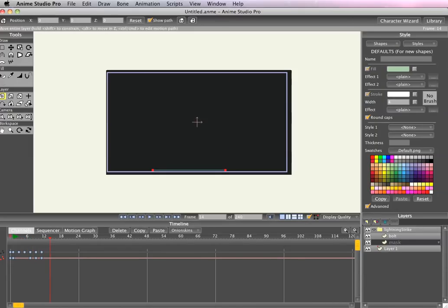All right now let's just render 60 frames to see what it looks like. Export animation 60 frames. And it should just be like a second to render.